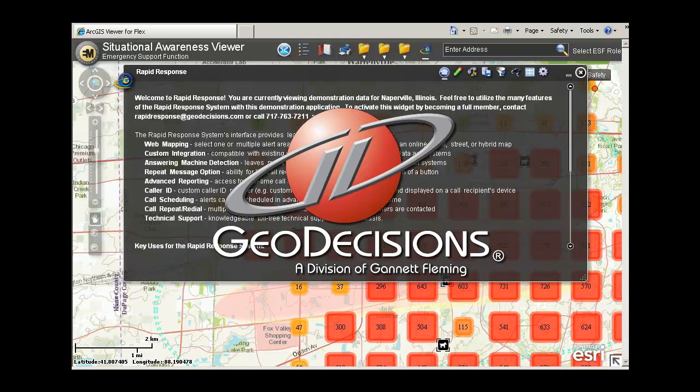Welcome to our demonstration of the Rapid Response Add-In for ESRI's Public Safety Common Operating Platform. The Situational Awareness Viewer serves various emergency support functions and incorporates numerous live data feeds.